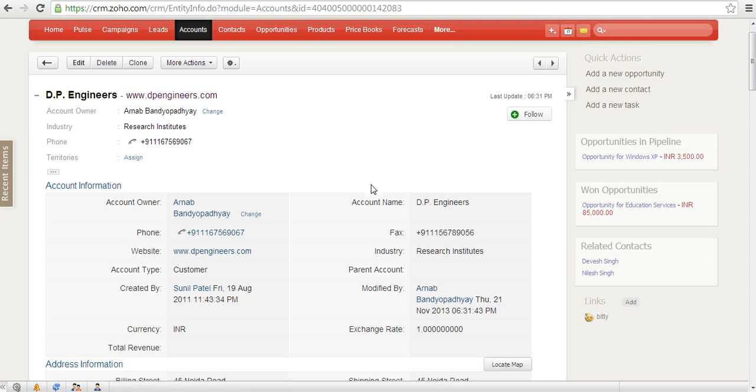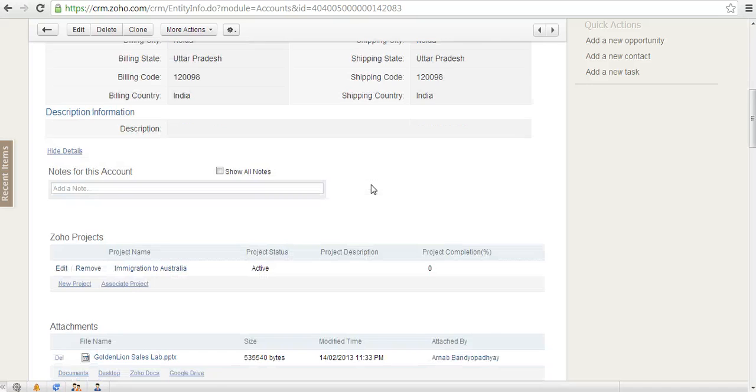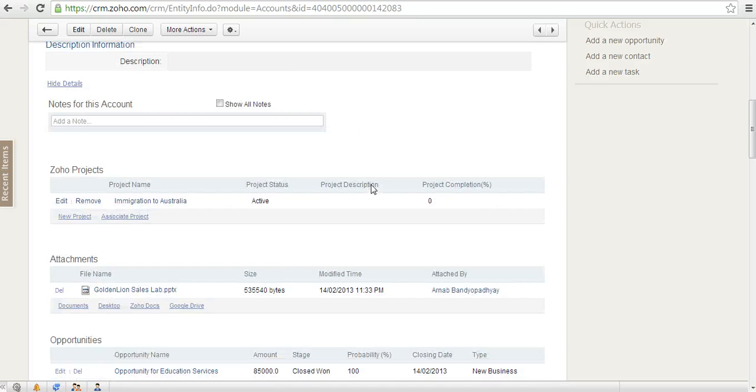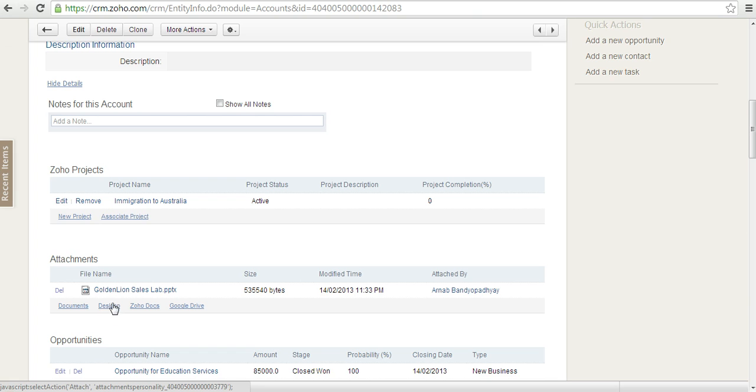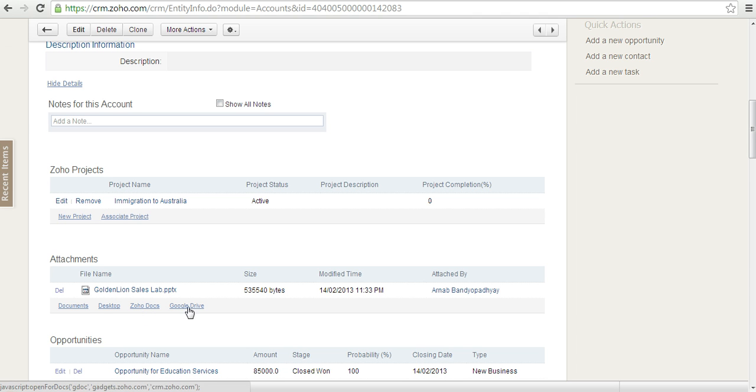That's one way to attach documents. Another way is if you have documents stored on your hard drive, you can link them - that's the desktop option. If you have documents stored in Zoho docs, you can link them from there. Or if you have documents in Google Drive, you can attach those. However, there's no provision to link a file from Dropbox, so in this video we'll show you how to create that.